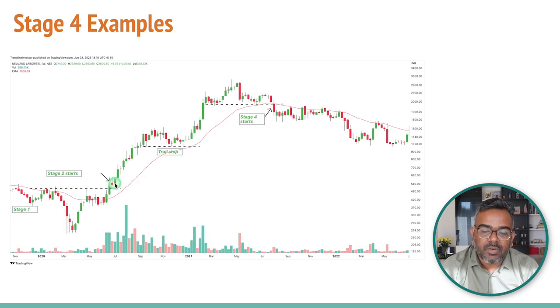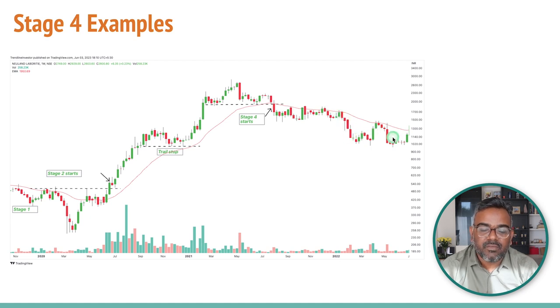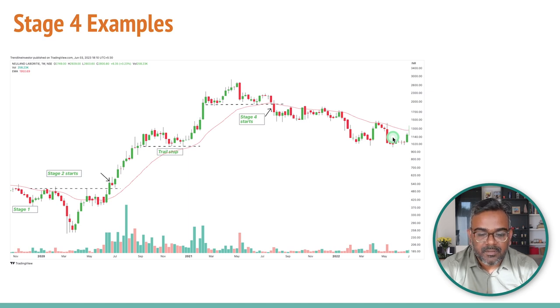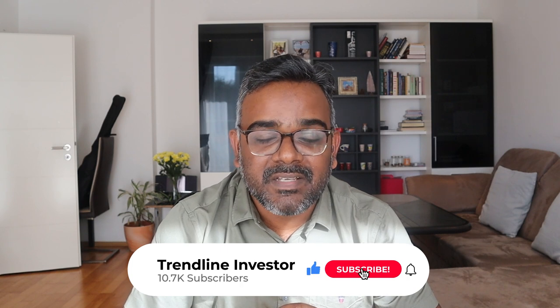Another example is Neuland Laboratories. We had a Stage 2 breakout, then uptrend, uptrend, uptrend, and then we had a breakdown — and again, volumes are not much compared to the up volumes. The stock started going sideways and then started cracking. Now finally, Neuland has again entered into a Stage 2 uptrend, which is good, but do not buy stocks which are in Stage 4 downtrend. That brings us to the end of the Stage Analysis series by Stan Weinstein.